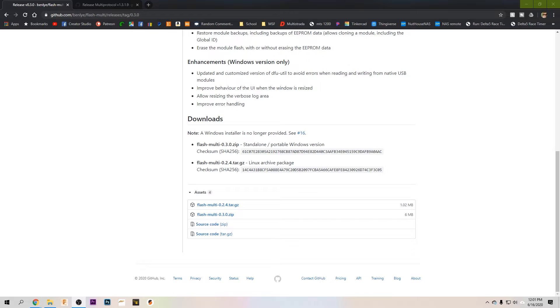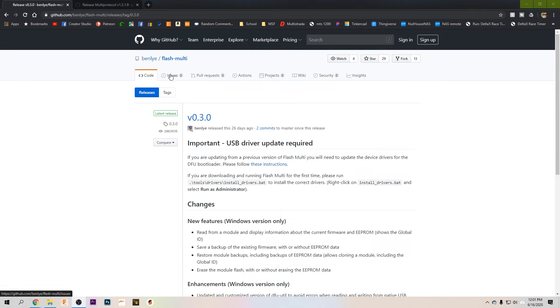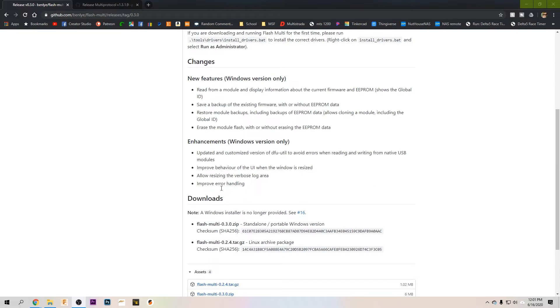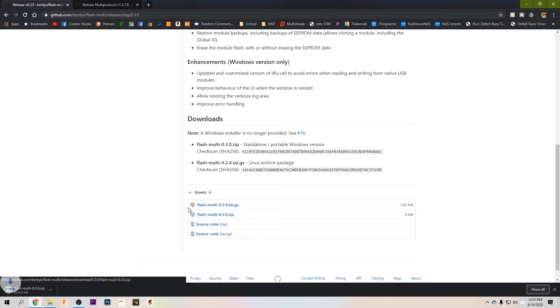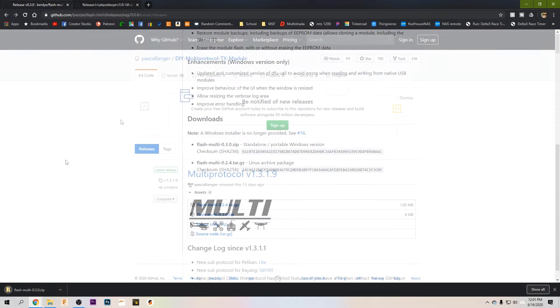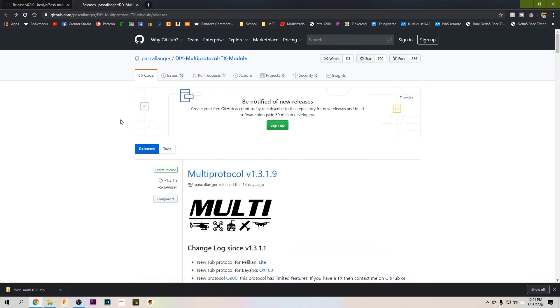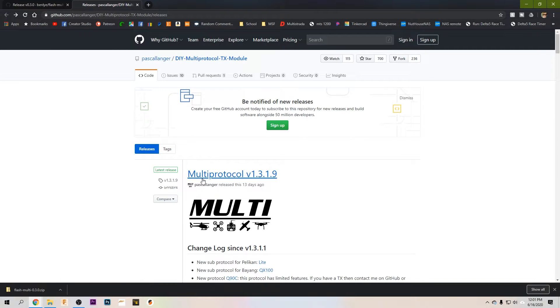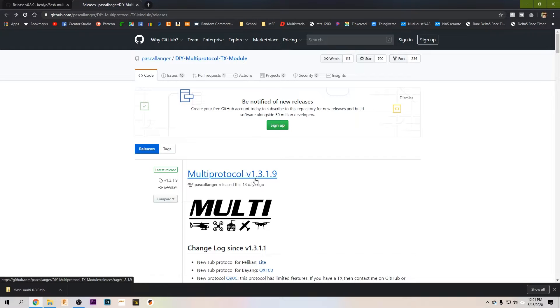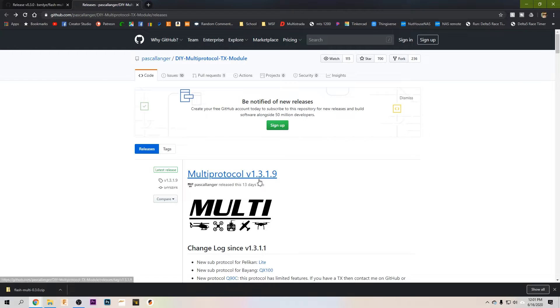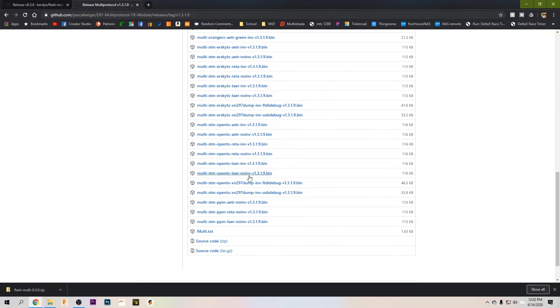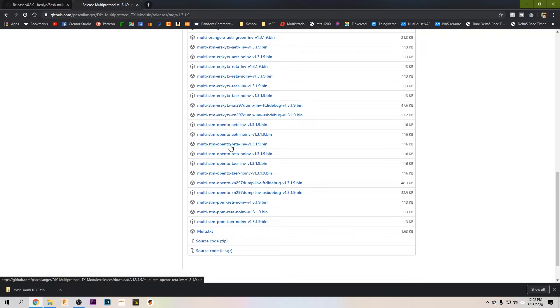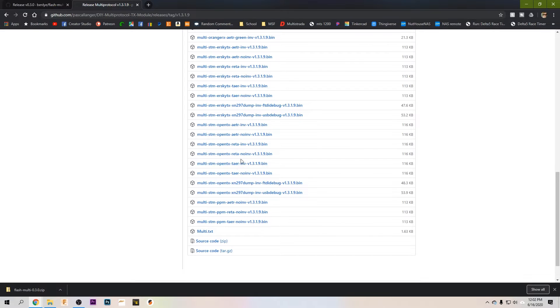Okay now that we're over at the computer we're going to have to download a few pieces of software to make this work. First thing we're going to have to download is this program called FlashMulti, version 0.3.0 as of when I recorded this. So go ahead and scroll down here, find flashmulti.zip. Go ahead and download that guy. Next we're going to have to find the firmware releases. So we're going to come to multi-protocol and we're going to download the latest release which when I recorded this was version 1.3.1.9. I know, mouthful.